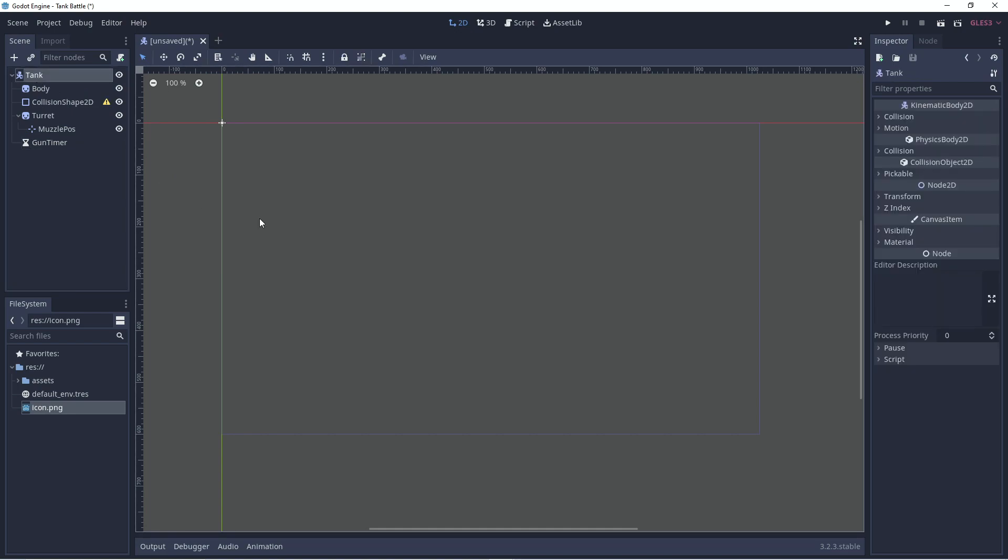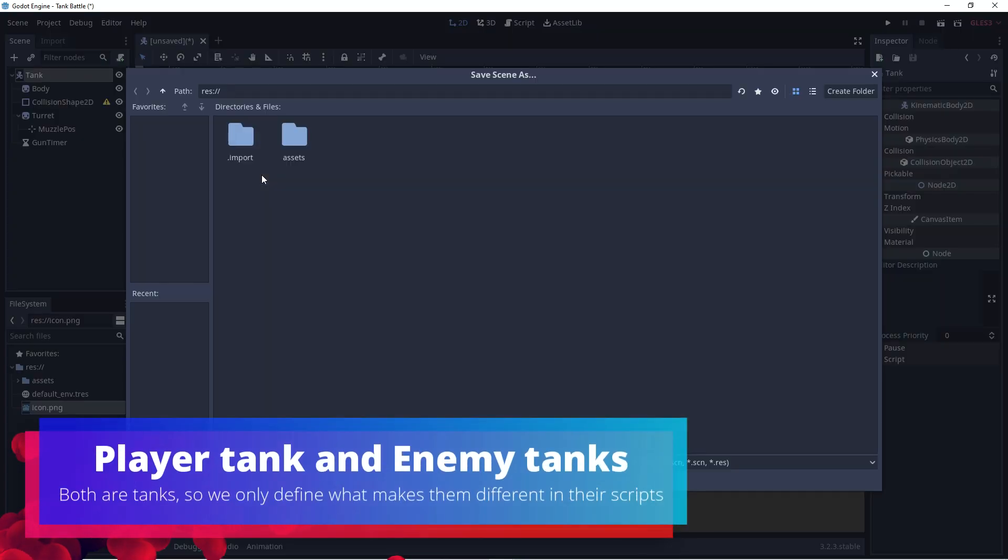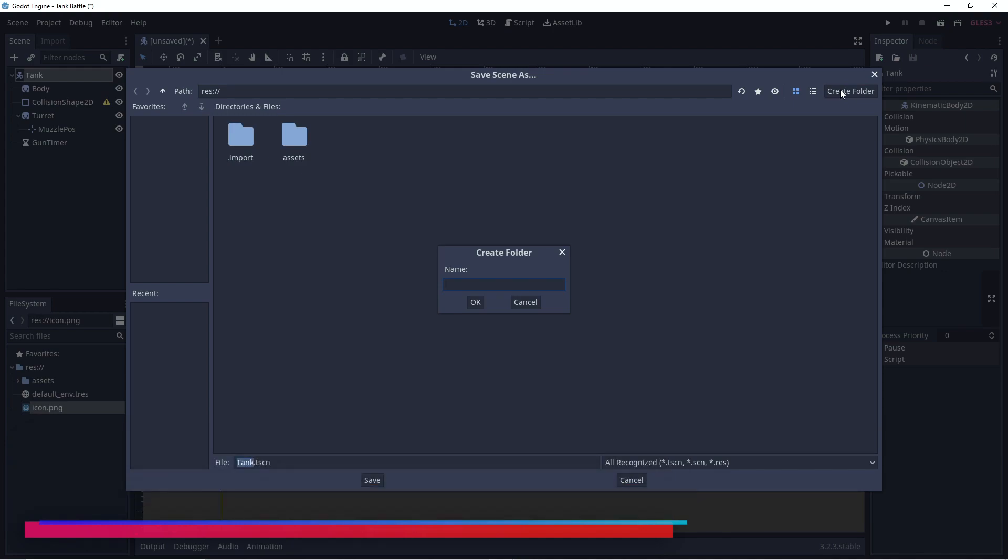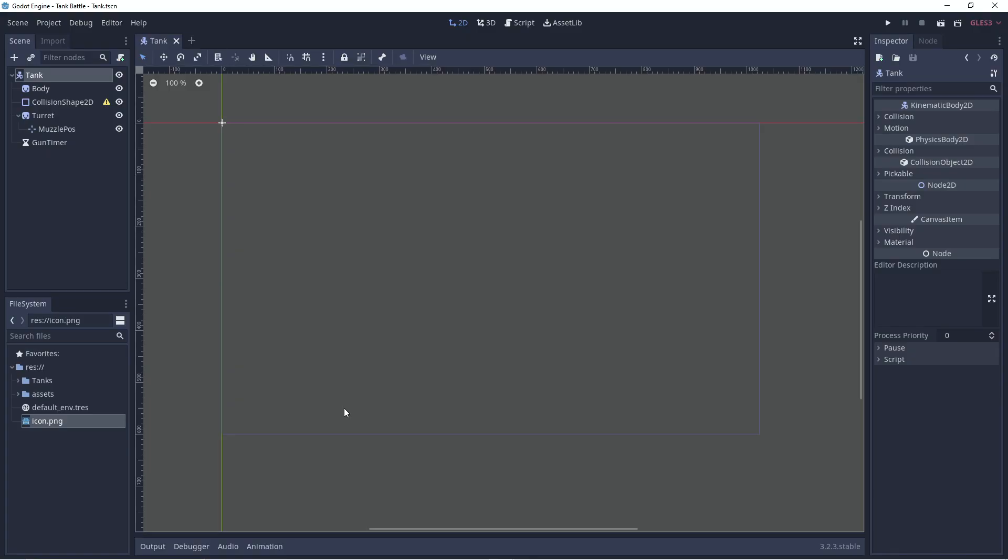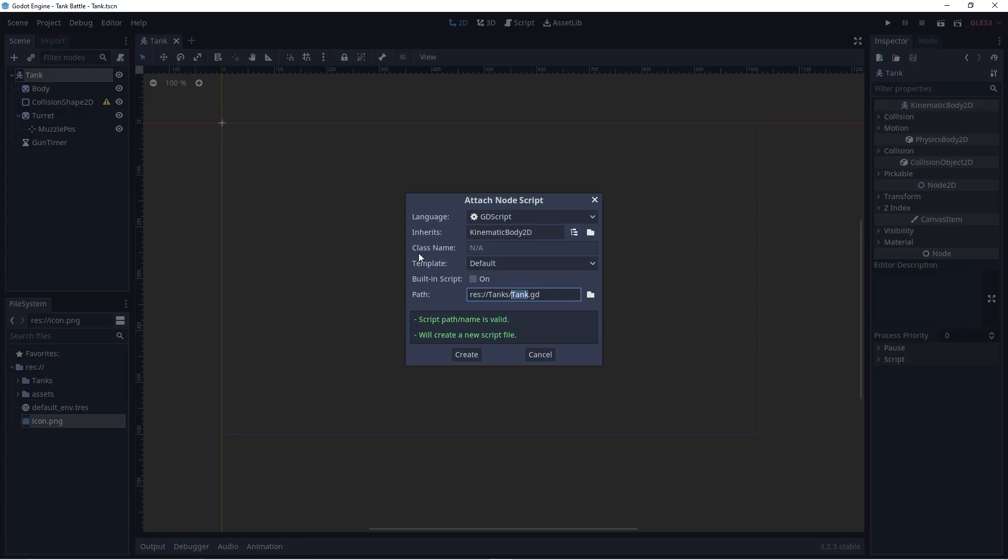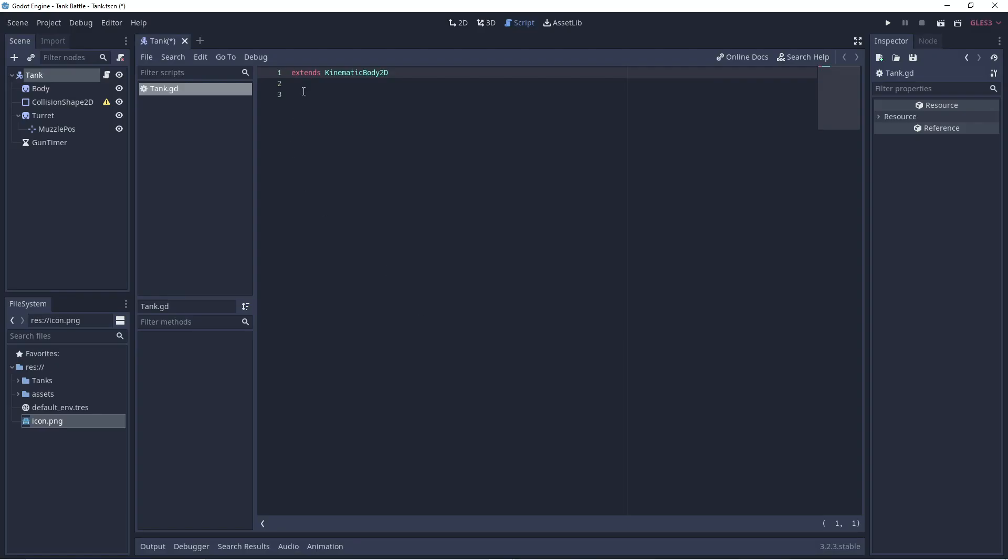Right, let's add a script to the tank to control the general way a tank functions. Let's just save this scene. We'll put it in its own folder called tanks and the scene can be tank. Now we can create a script. I'm just going to make it empty and there we go.